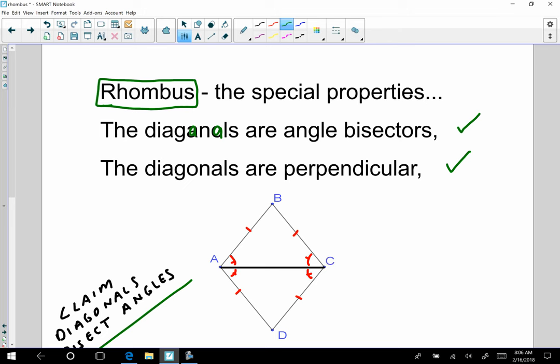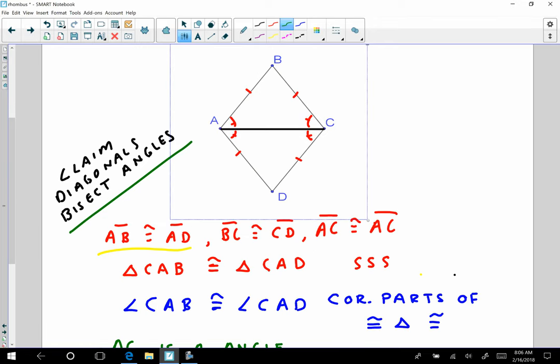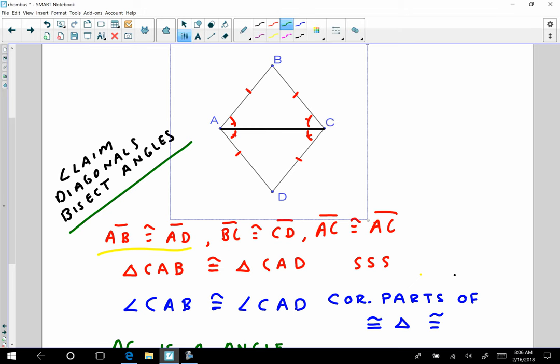And what we're going to do, as we have done in the past for all of the properties, is we're going to prove these two properties. First thing we're going to look at is: are the diagonals angle bisectors? So this is a fairly straightforward proof, and we're going to look at it right here. My claim is that these angles are congruent — that those are congruent, and that those are congruent. That's my claim: the diagonals bisect the vertex angles of a rhombus.